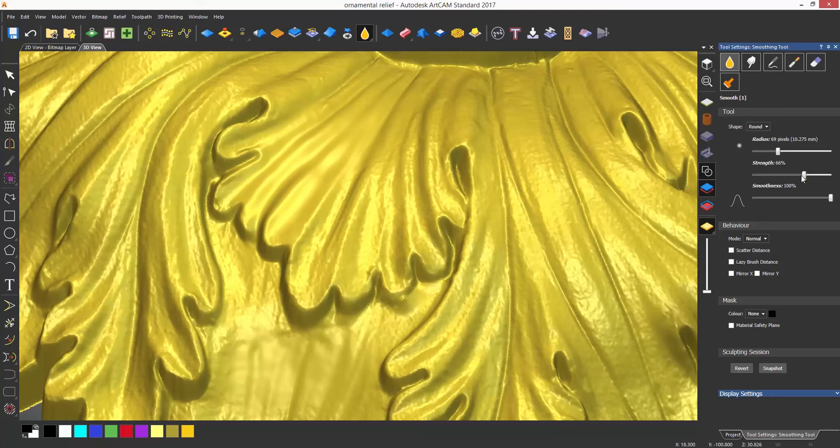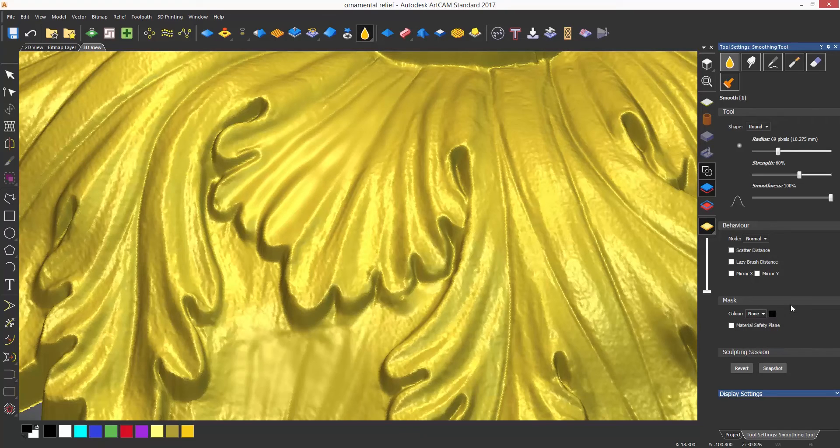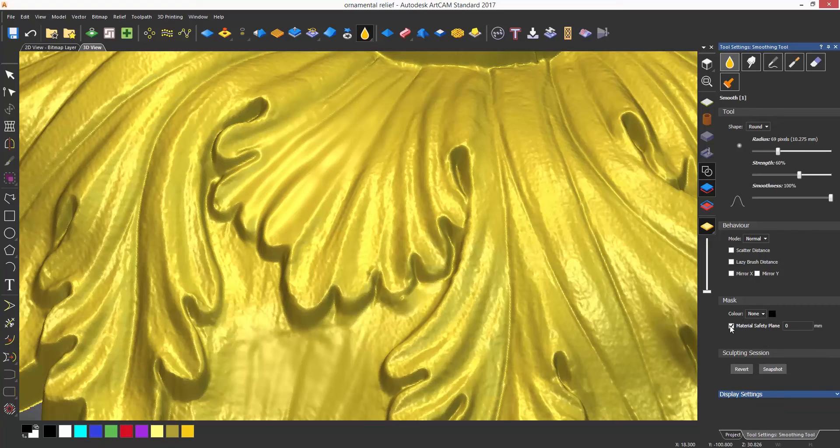Moving on to the mask section, you can specify a color that you would like to either not sculpt or you would like to sculpt under that specific color.